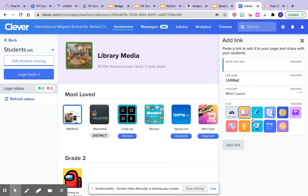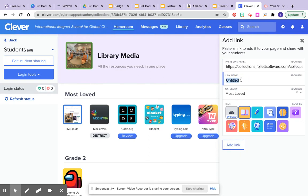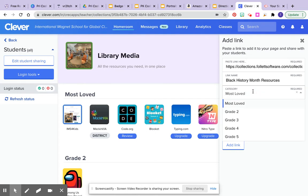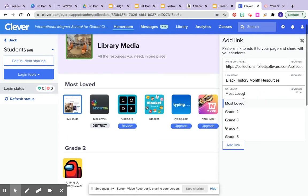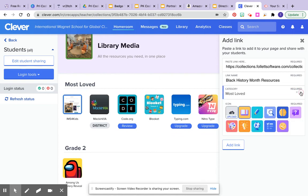Click where it says link, paste the link in. You're going to title it and put it in a category that you want to include it in, and you can always create a new category.